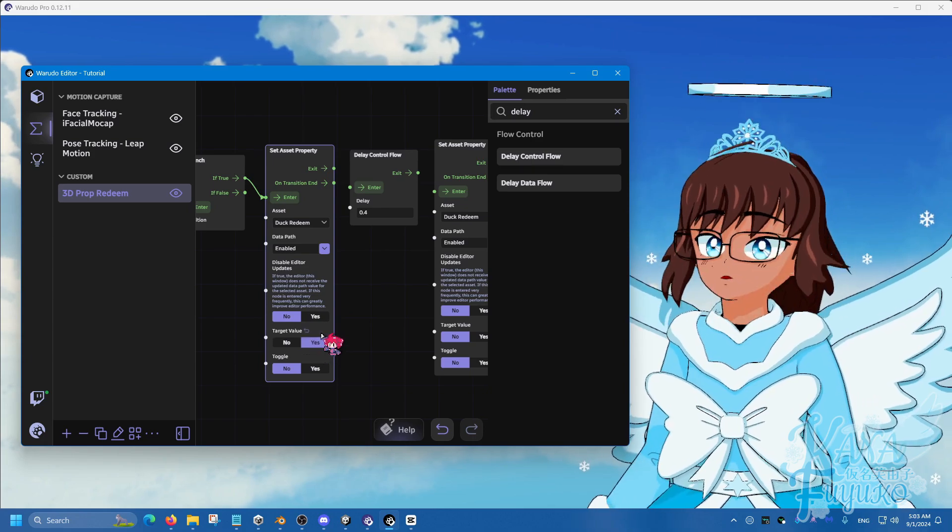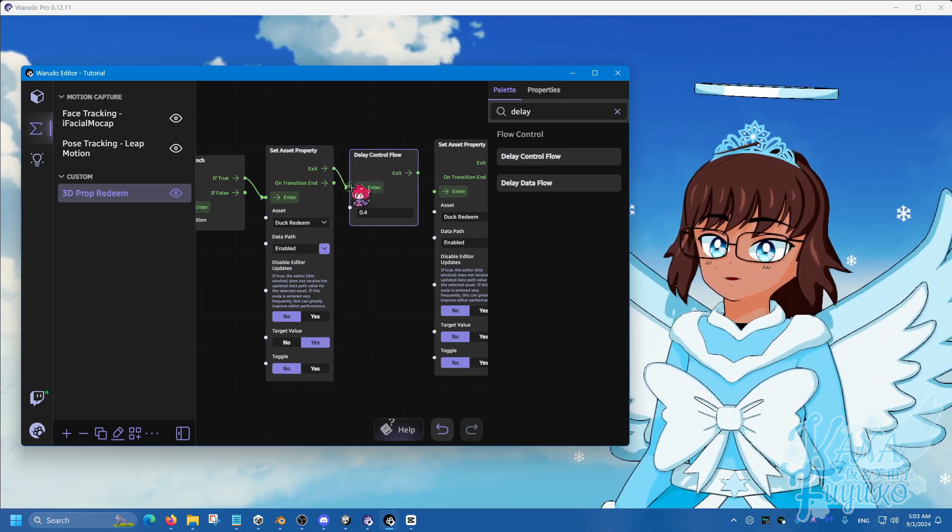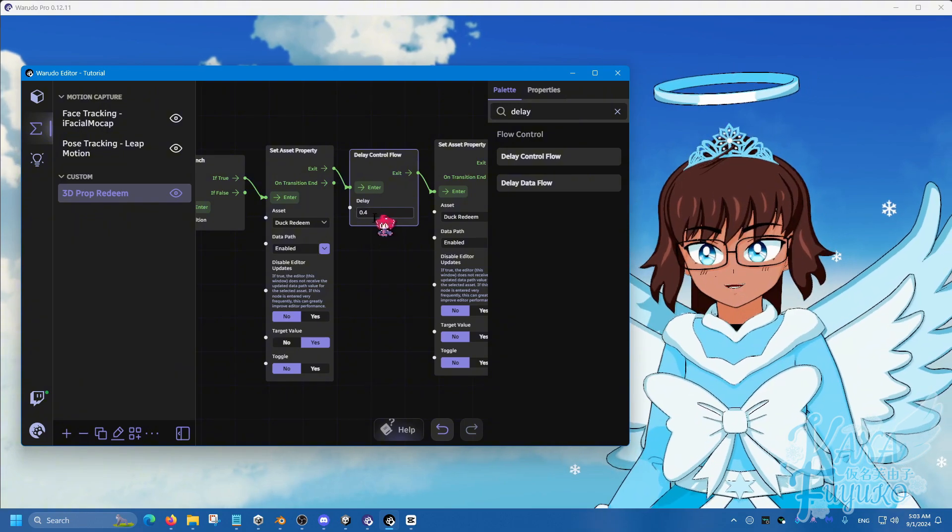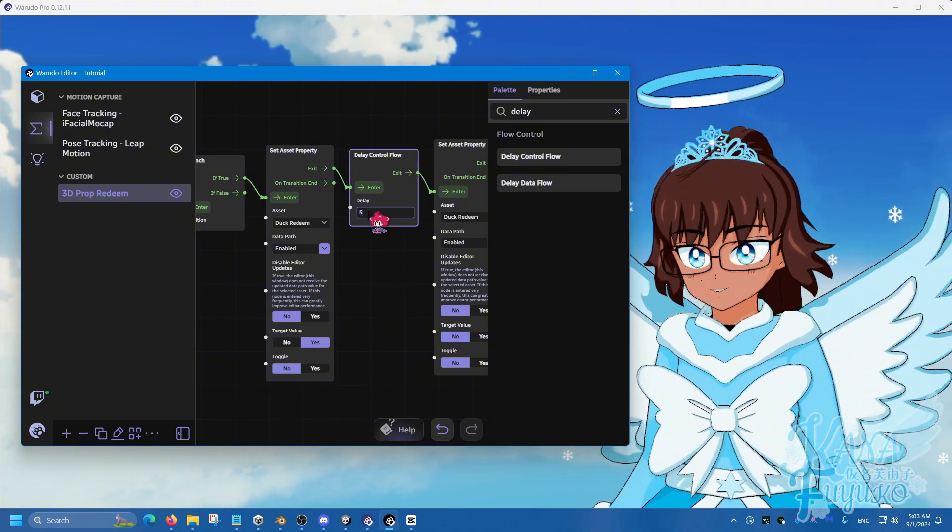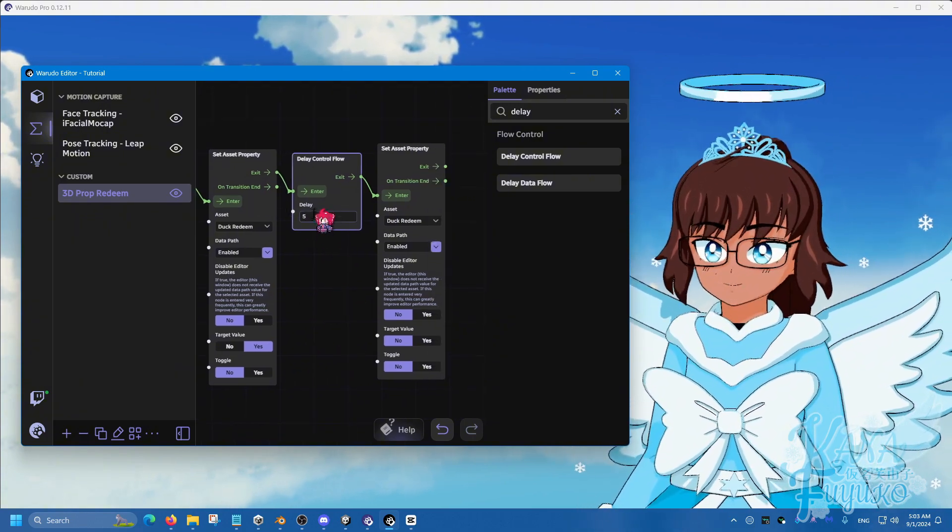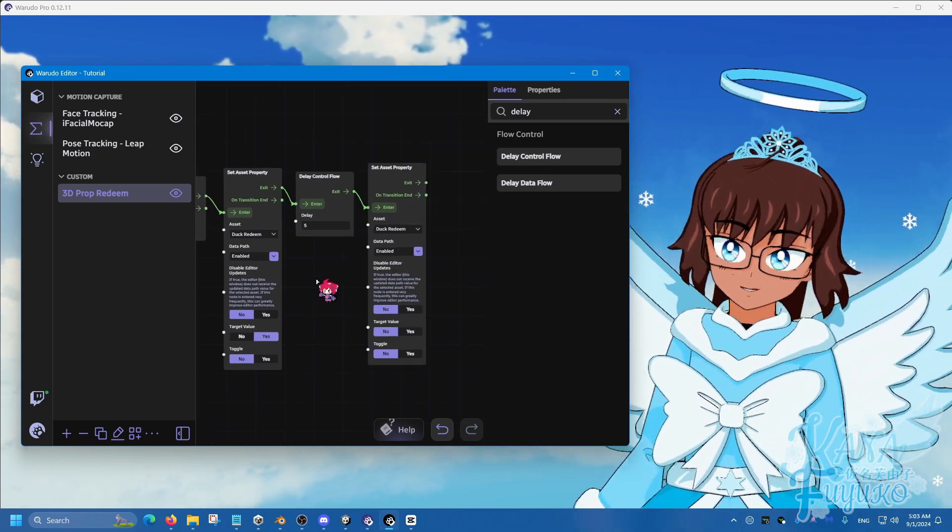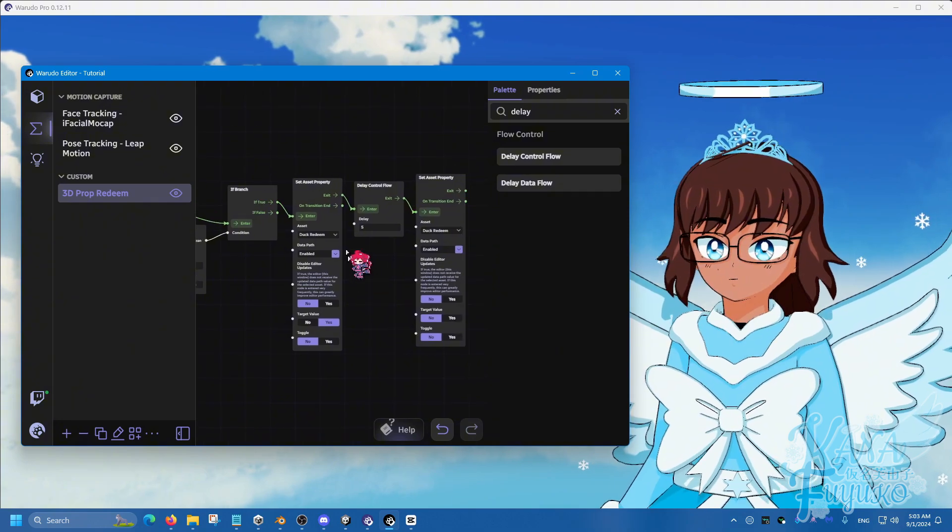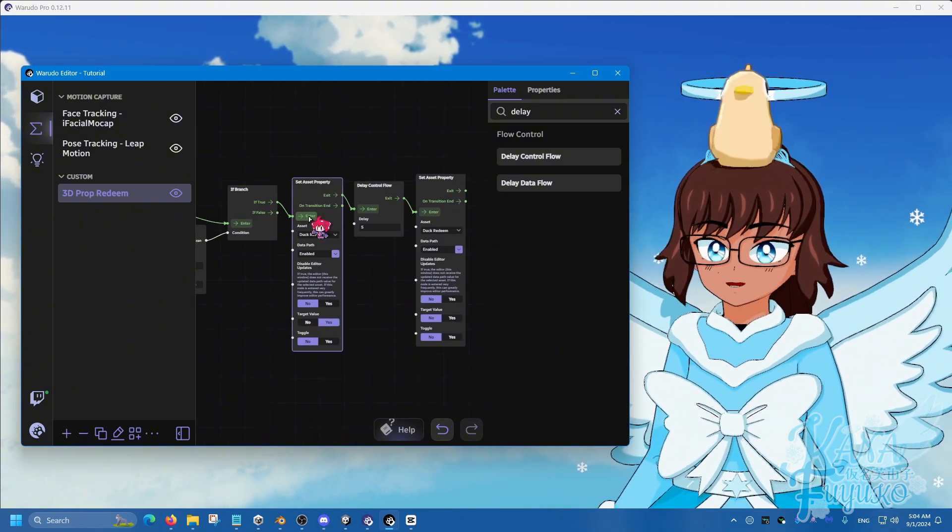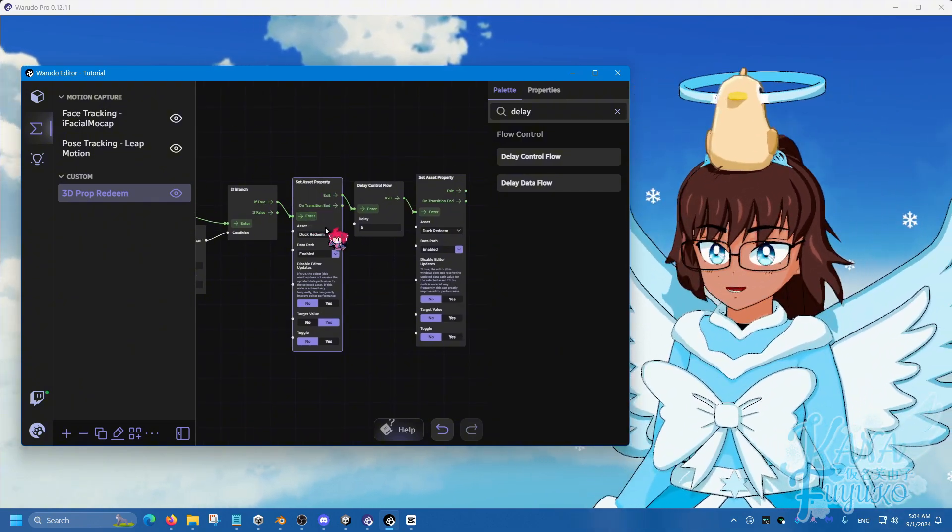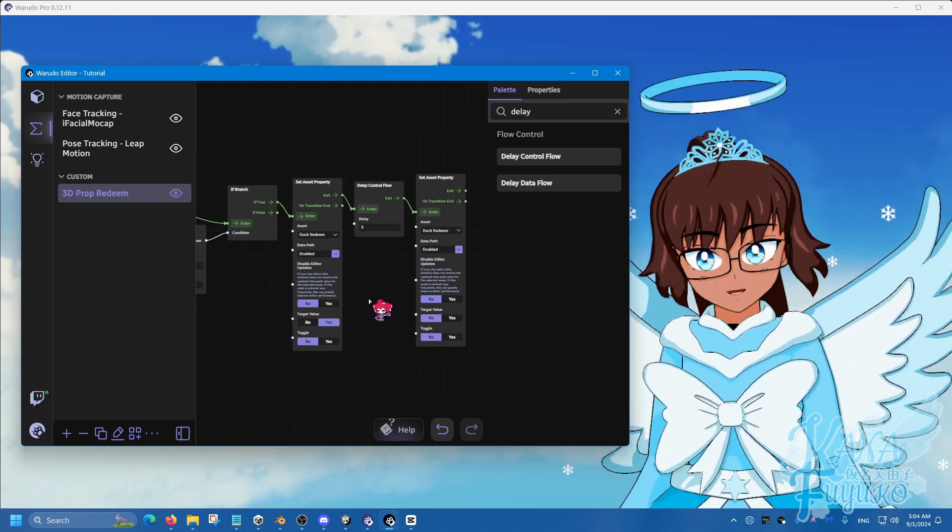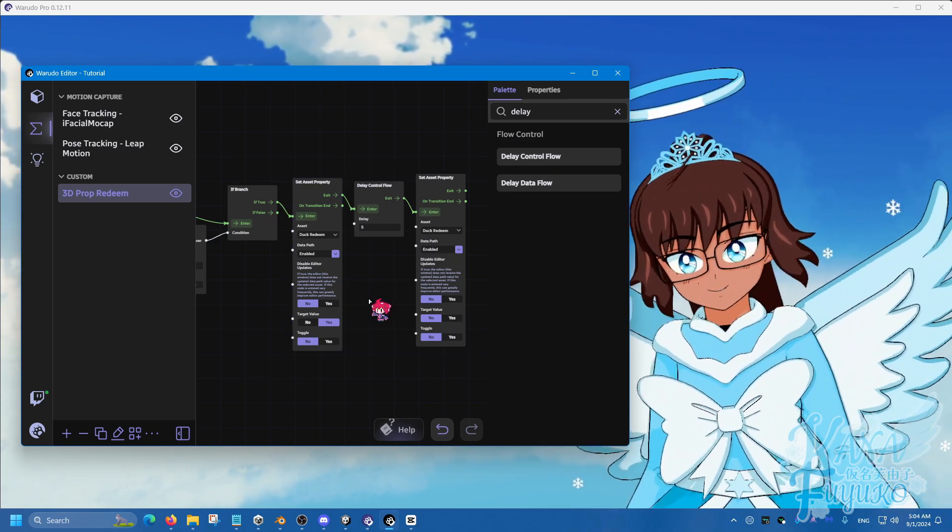So, you'll see the duck. This delay will give it, you know, the flow some delay time. So, let's say five seconds. So, after five seconds are up, it will then turn off the duck redeem. So, in order to test it, you press on the enter right here. And there's a duck on my head for five seconds. And then it should automatically turn off like that.